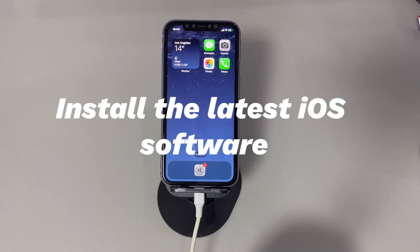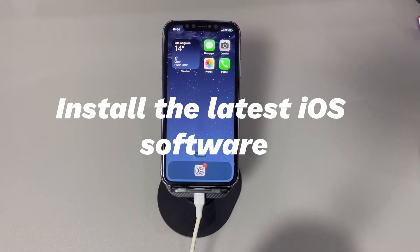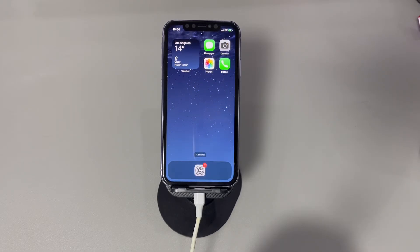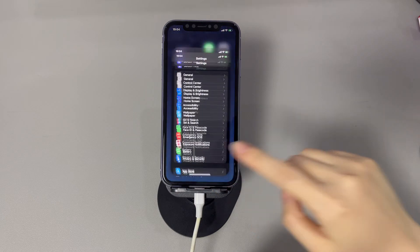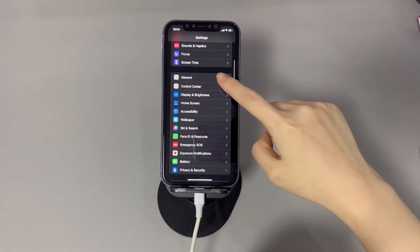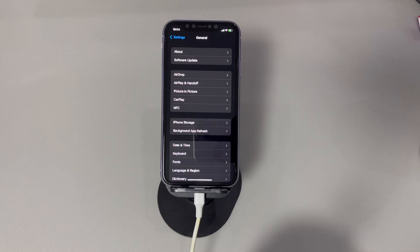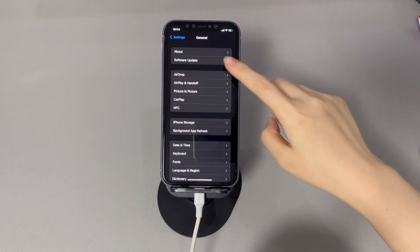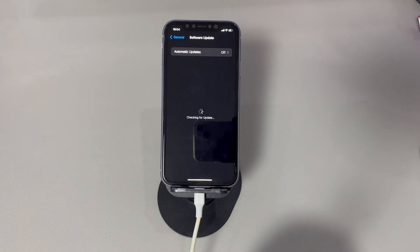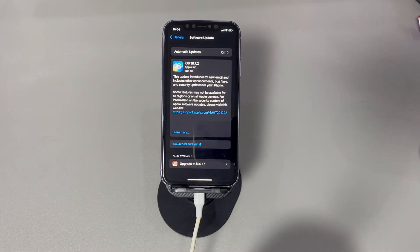Install the latest iOS software. If the iOS software your iPhone is running is old, many potential issues could happen — one of them is that the iPhone gets stuck in flight mode. You should check for updates. Open the Settings app, tap General, then choose Software Update. Your iPhone will start checking if there's an update available. If there is, it'll prompt you to download and install an update to upgrade the iOS system. Press the Download and Install option and finish the on-screen instructions. After the upgrade, swipe down to open Control Center, tap the airplane mode icon, and see if it turns off successfully.